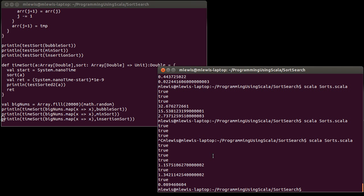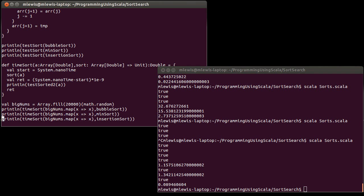But now you know how to actually do your time comparisons of things. Use System.nanotime, and you know put one call before you do whatever work you're doing and one call after it, and you'll be able to see how much time was taken up in the interval.